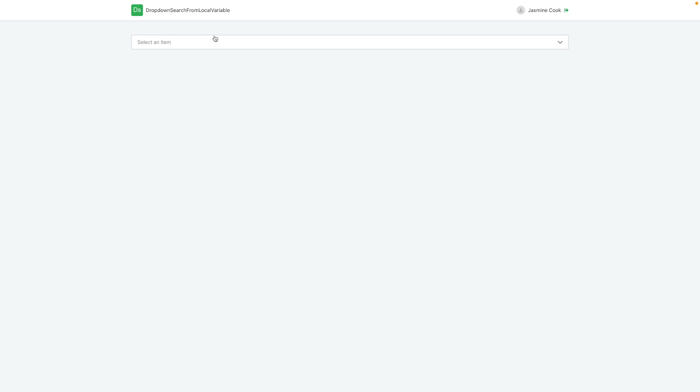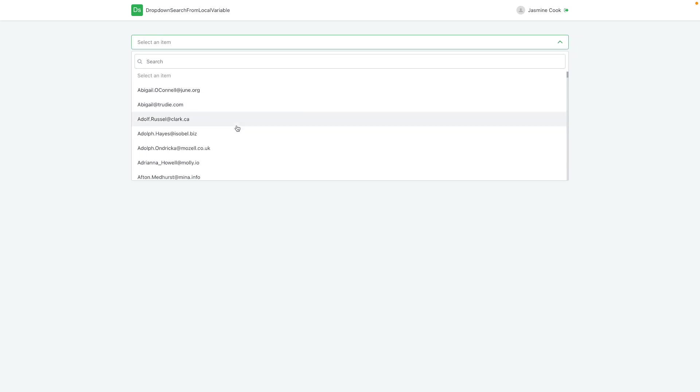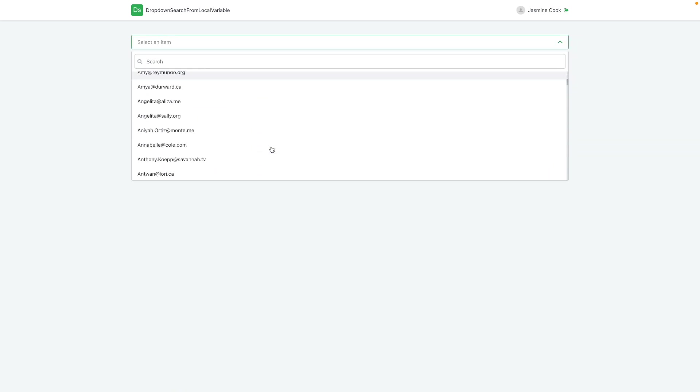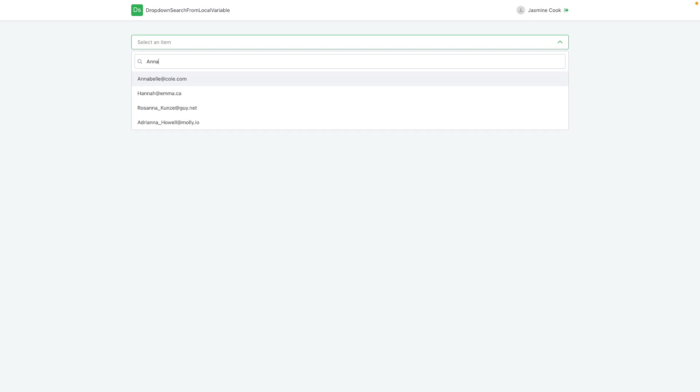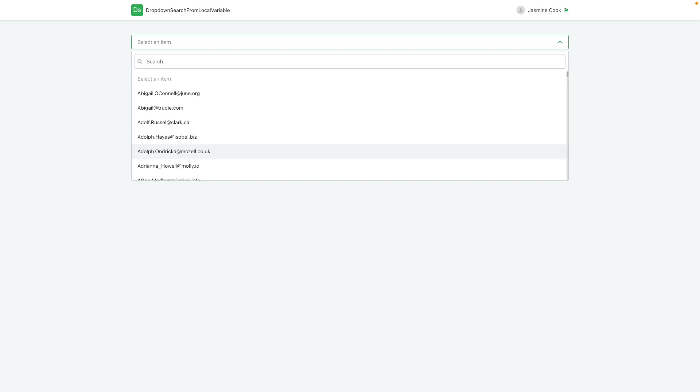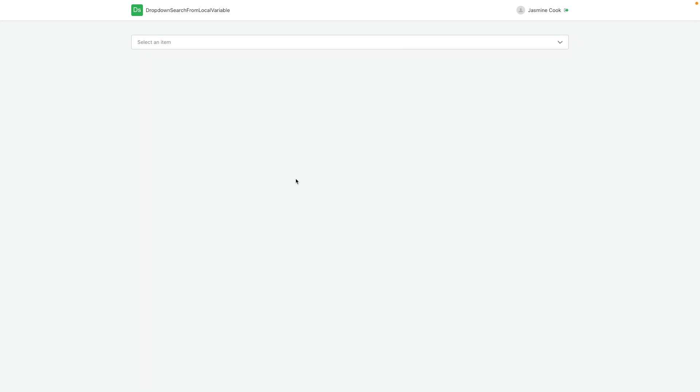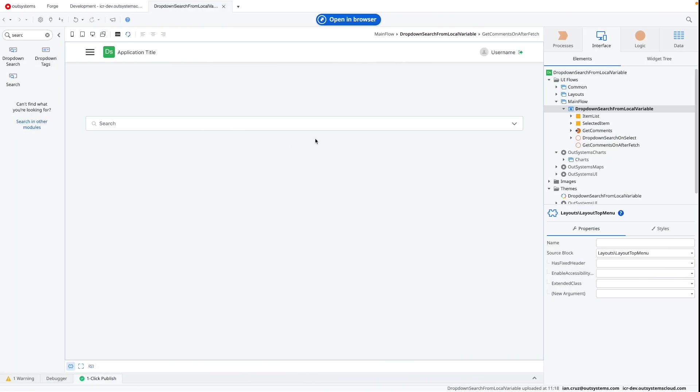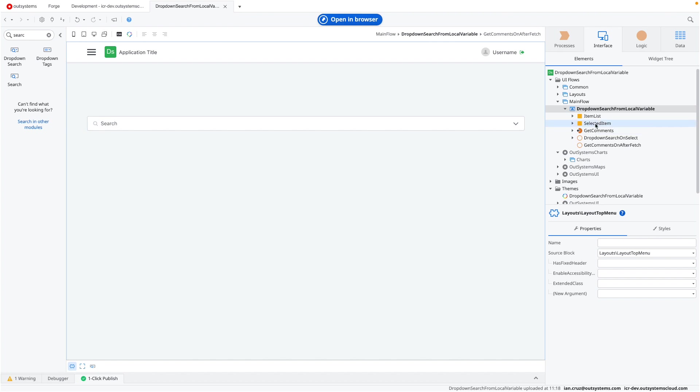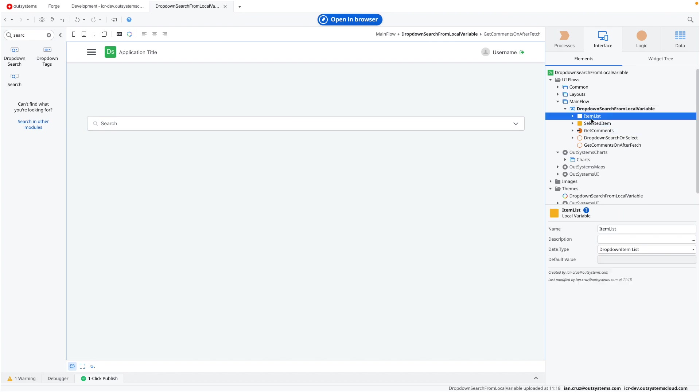We still have the same control here, we have the values there, but instead of fetching this from the database, as you can see we can do the search, instead we're going to focus on how to build this out just by using a local variable.